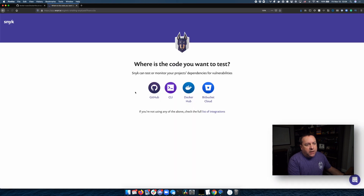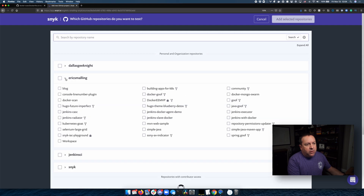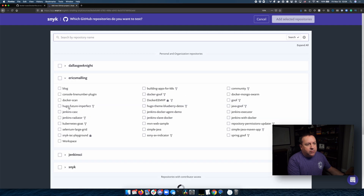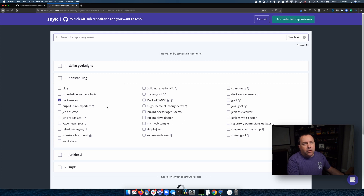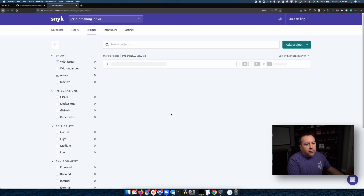I'm going to choose GitHub, and here's all my repositories. I'm looking for Docker Scan — there it is. So I'm going to click on Docker Scan, and now I'm going to go back, say Add Projects, and then we'll wait for it to scan that.